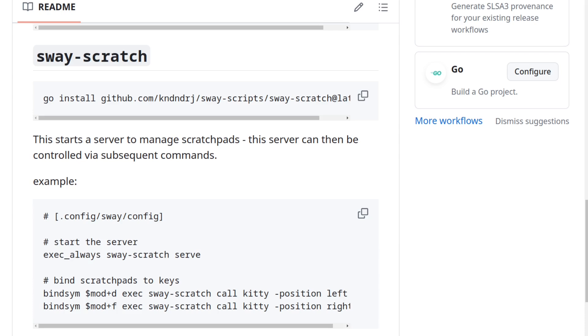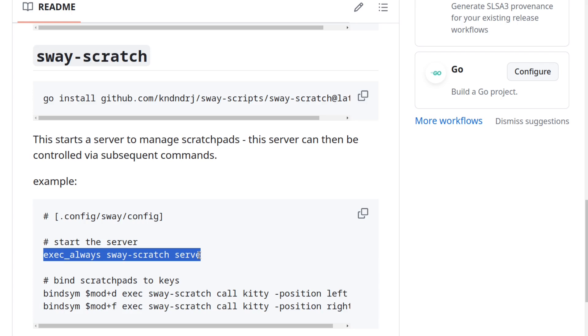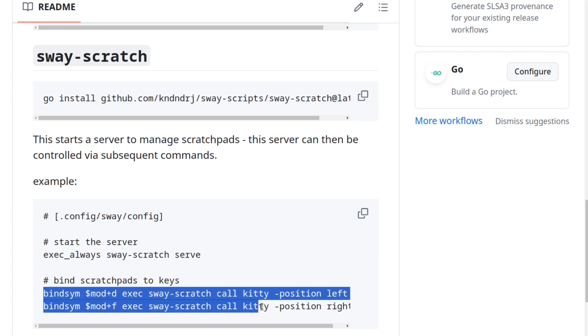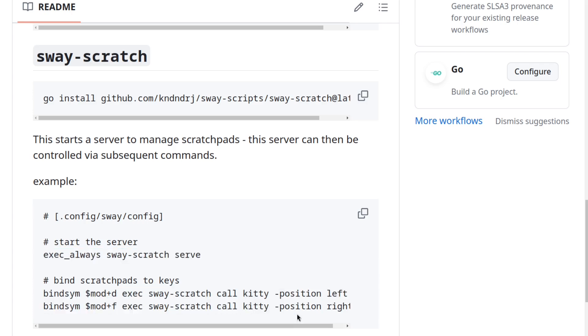So here in the example Sway config, you can see that I spawn the server on every Sway start or restart, and then I have two scratchpads which are bound to different keys for left and right positions.